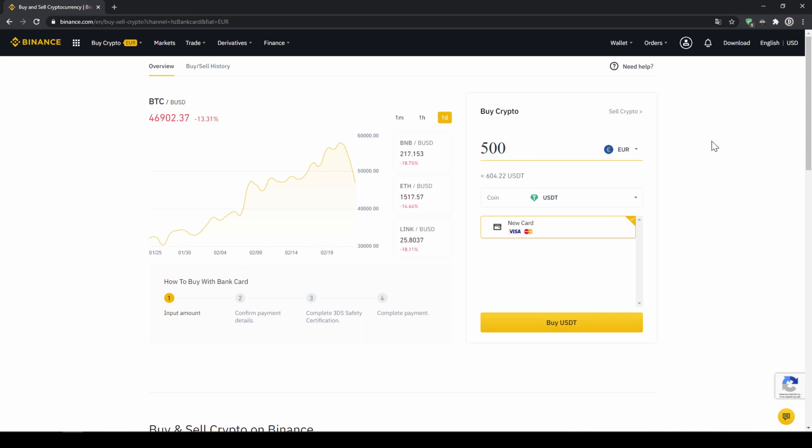Then we'll have to type in the amount we want to buy of USDT. Let's say we want to buy 500 euros, which is around 604 USDT. Then we can see we have to use our Visa or MasterCard. Then we will just click on buy USDT and then we'll have to enter our card information and confirm the purchase and it's all done.